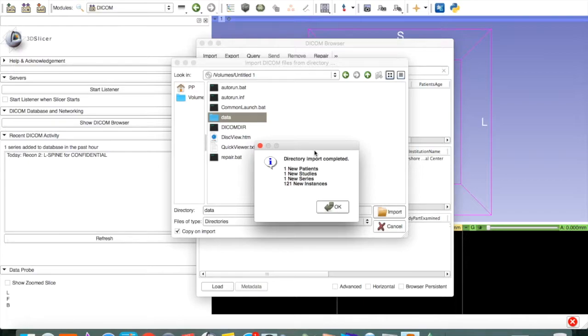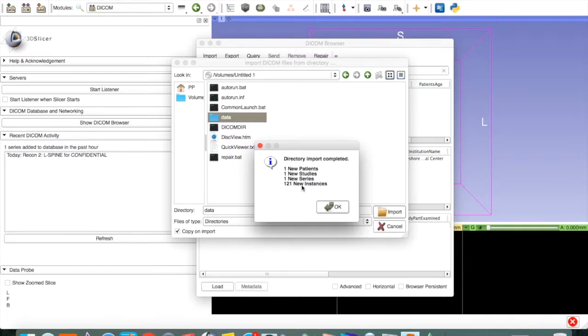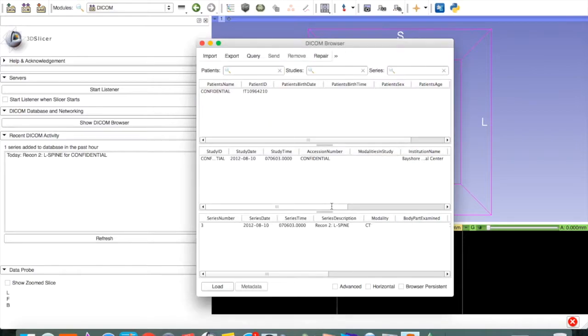It's finished loading our CT data. It will tell us that it's loaded one new patient having one study and only one series in the study and 121 images. I only put the axial CT images of the lumbar spine, one series, on this DVD. Press OK.